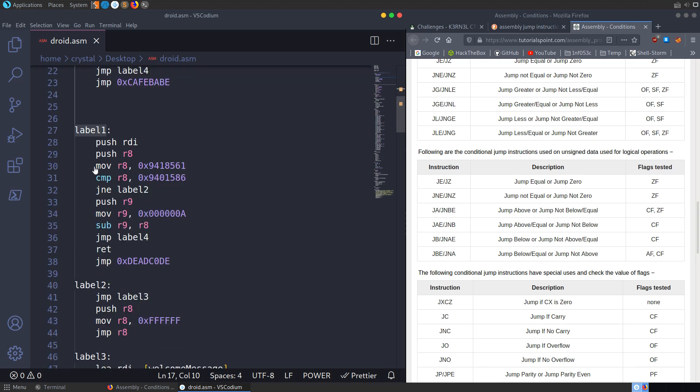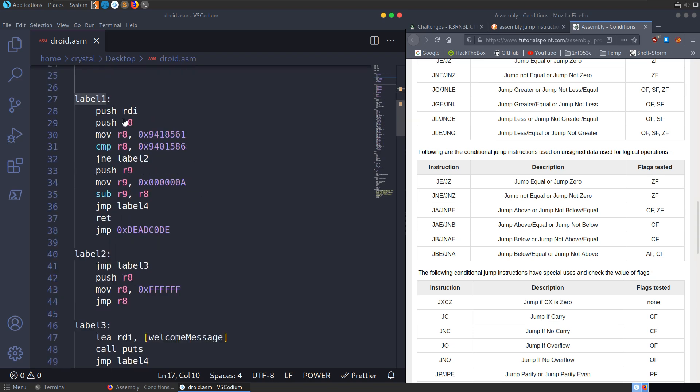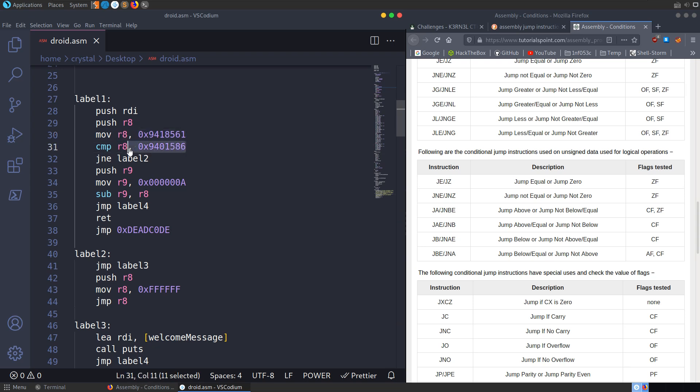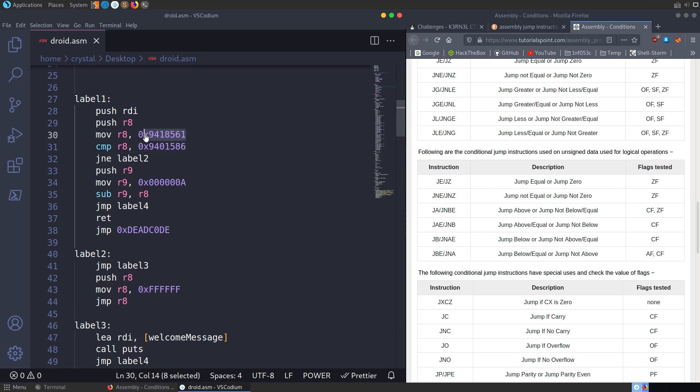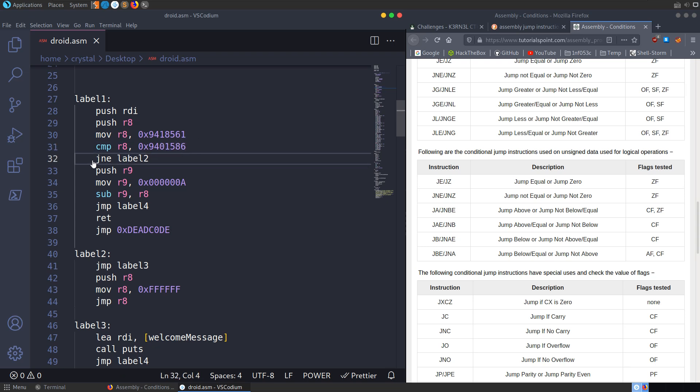We go to label one. And we can see then it's pushing to the RDI, it's going to push R8. We can see here it's going to move this value into the R8 register. And then it's going to compare R8 with this value. Obviously, this isn't going to match because it's basically just comparing these two literal values. And we can see that they don't match.